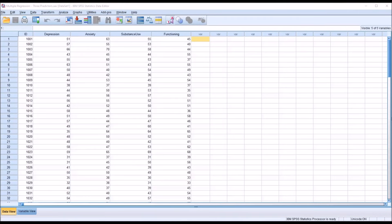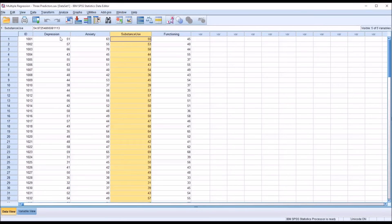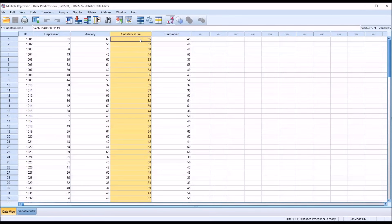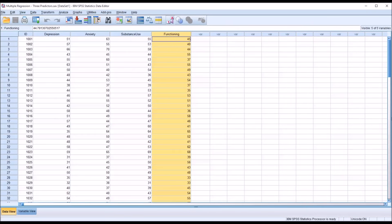Taking a look at these fictitious data loaded in the data view in SPSS, I have three predictor variables and their scores on three instruments: a depression inventory, an anxiety inventory, and a substance use inventory. Our dependent variable, our outcome variable, is functioning. In this case, let's presume that all these variables are recorded as t-scores. T-scores have a mean of 50 and a standard deviation of 10.